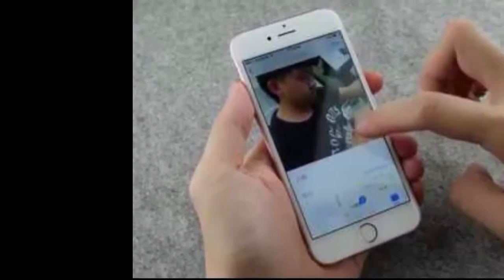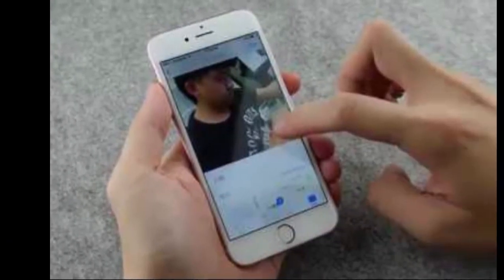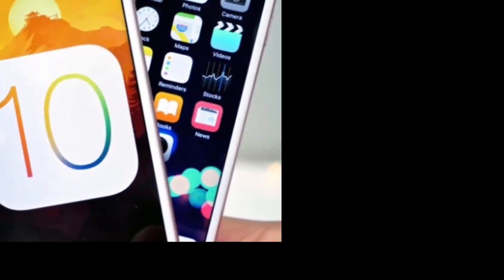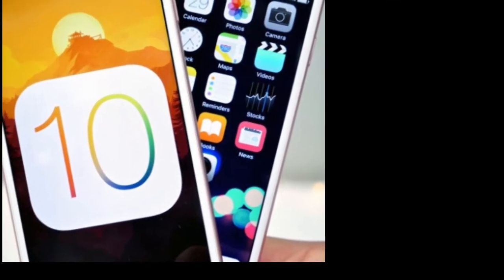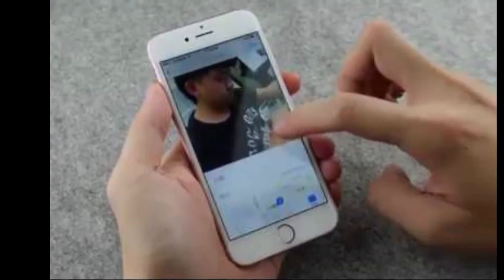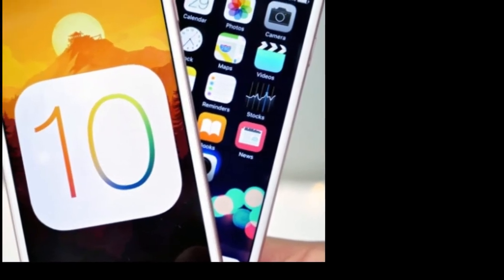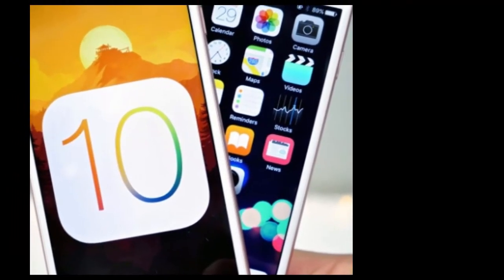Hello guys, now I will share a hidden iOS 10 trick which lets you create your own night vision mode. iOS 10 doesn't have a system dark mode that would make it easier on the eyes to interact with the phone at night. However, there is a way for everyone to create their own dark mode inside iOS 10.